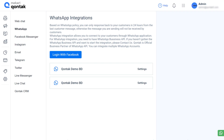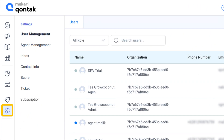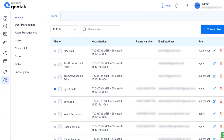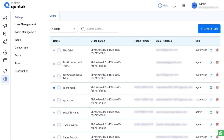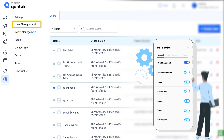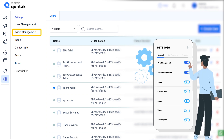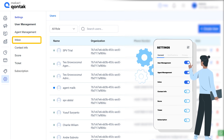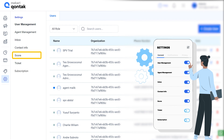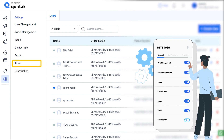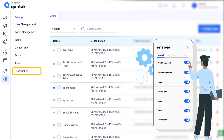Last of all, let's go to settings. This feature allows you to manage and customize control of your Omnichannel account. You have all the access settings to set up user management, agent management, inbox, contact info, score, ticket, and subscriptions.